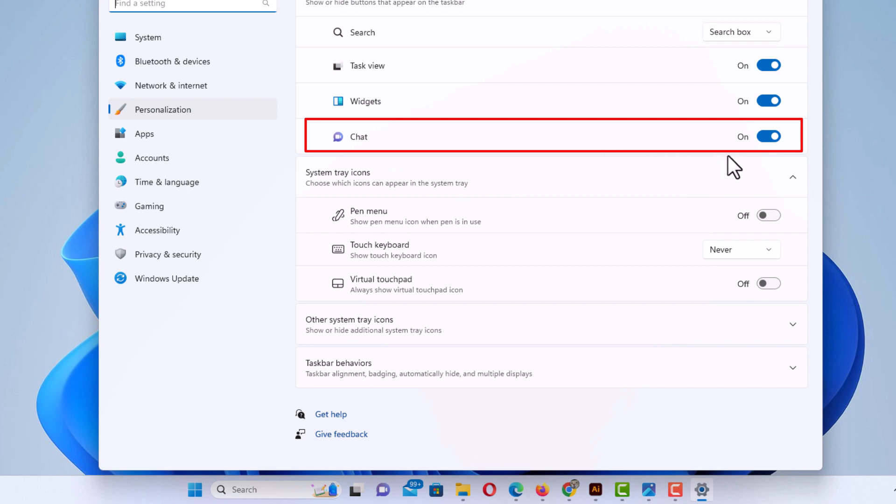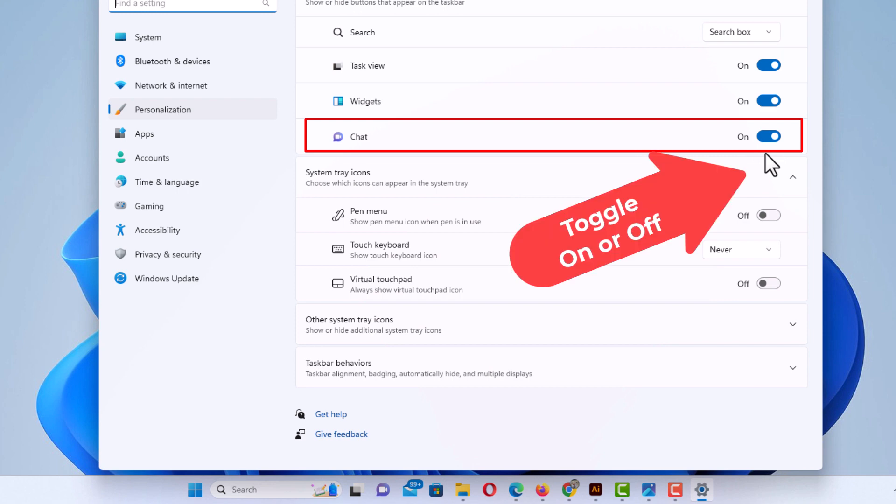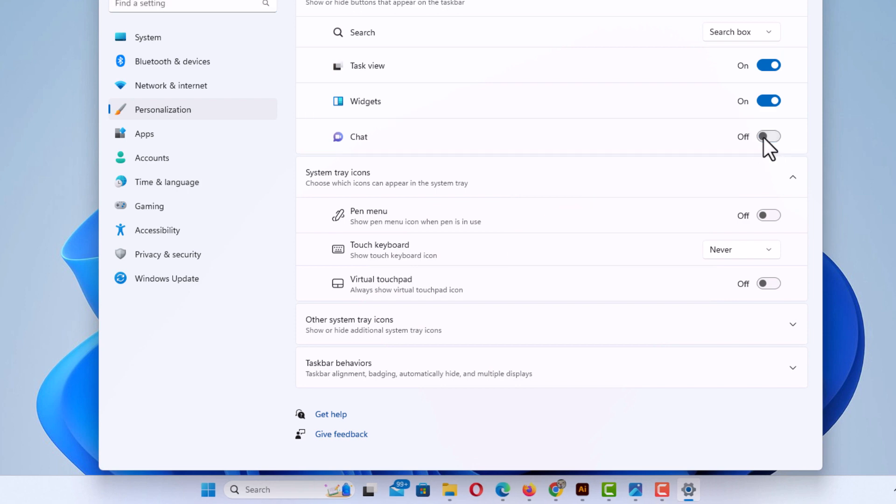Off to the right side, you'll see a toggle. By default, it should be toggled on, but to turn it off, to remove it from your taskbar, you just click on that, and as you can see at the bottom down here on my taskbar, it has disappeared.